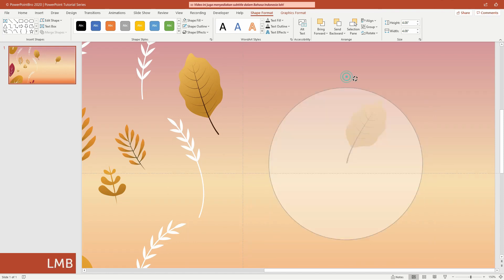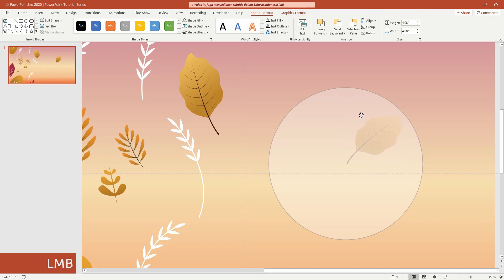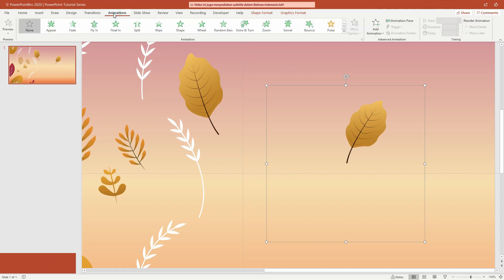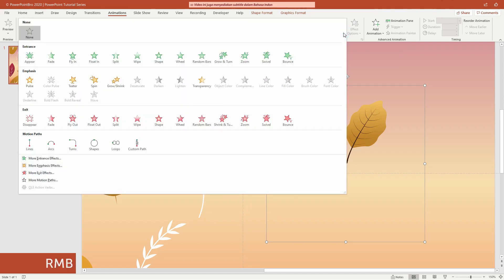Now, the movement of this leaf will be centered on the tip of the stock. Let's animate it now. Open the animation tab.